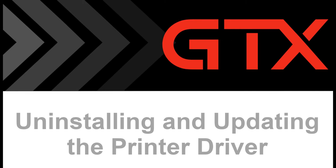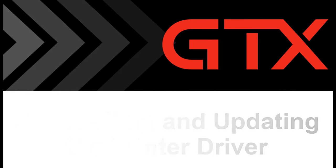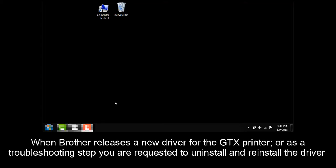In this video, I will cover uninstalling and updating the printer driver. When Brother releases a new driver for the GTX printer or as a troubleshooting step, you are requested to uninstall and reinstall the driver.